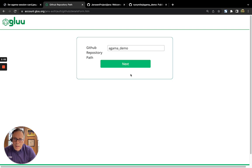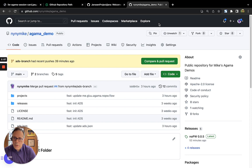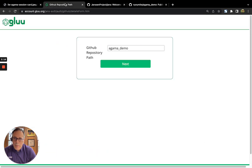Agama Lab asks us which repository we want to use to store our files. So note, I've already created in my personal directory a repository called Agama Demo, and we're going to specify that as our repository for Agama Lab.